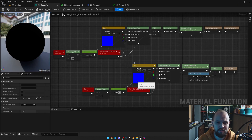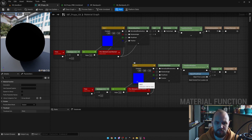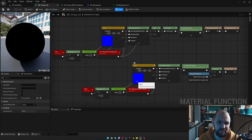As you can see guys, from our results, it's much better to use the vertex animation. Here is the graph that we're going to use, and we're going to calculate the world position offset. We're also going to calculate our normals.